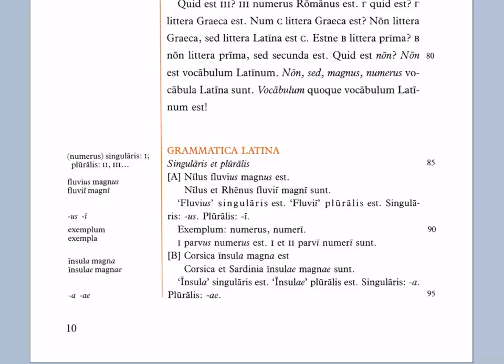Singulares et plurales - of course, this is singular and plural. There are some examples we'll go through. Nilus fluvius magnus est. Notice that they have italicized the us endings. That's to identify those as singular endings. Nilus et Rhenus fluvii magni sunt. Notice they've italicized the final long i endings which are pronounced i. Fluvii magni. That's to note that as the plural ending.